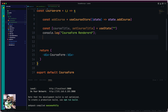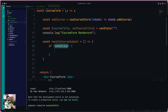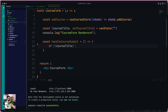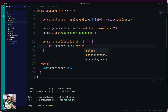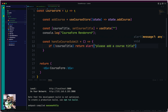Now let's create a simple function to handle whenever data comes in — this is basic, pure React. We're going to call it 'handleCourseSubmit'. First we check whether the course title is present or not. If the course title is not present, we simply return with an alert: 'Please add a course title'.